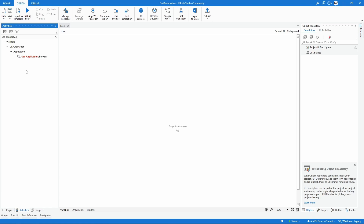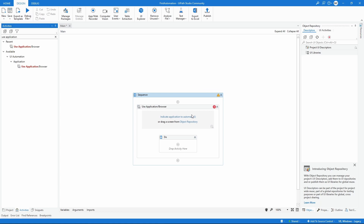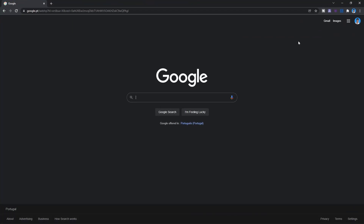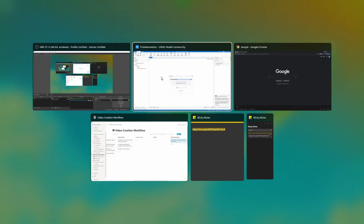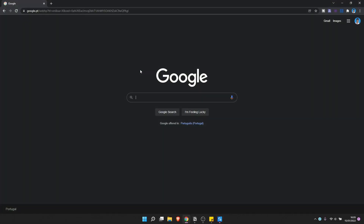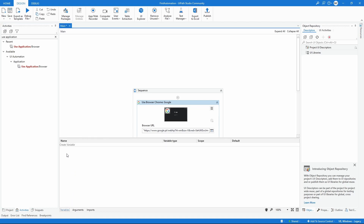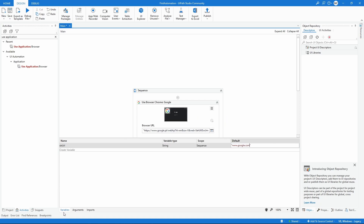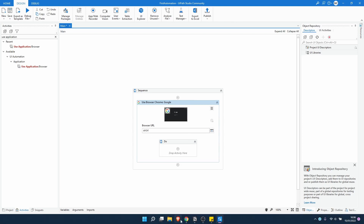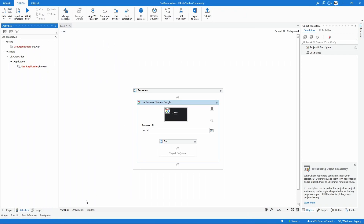An activity in UiPath is an action during automation — it could be a click, fill text, extract text, open browser, or open application. Let's drag this activity to our project. We need to indicate the application to automate, so let's select Google Chrome. Let's create a variable named 'str' with the value 'www.google.com' and call it in the URL field — this way the automation will open Chrome at the URL we indicated.